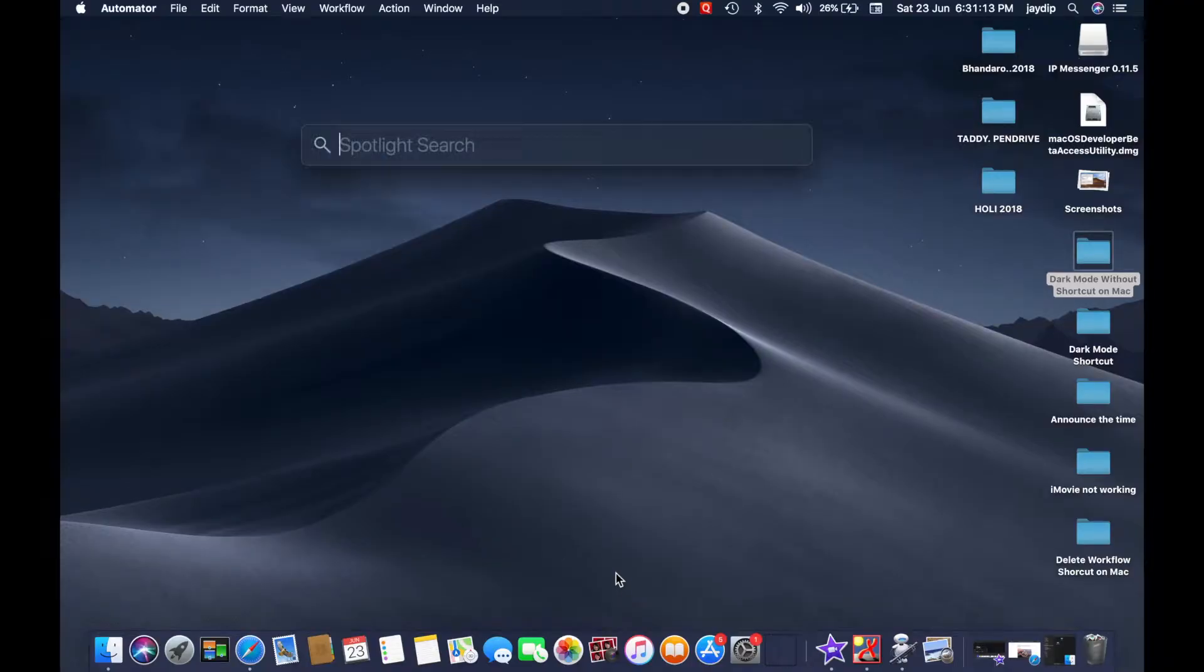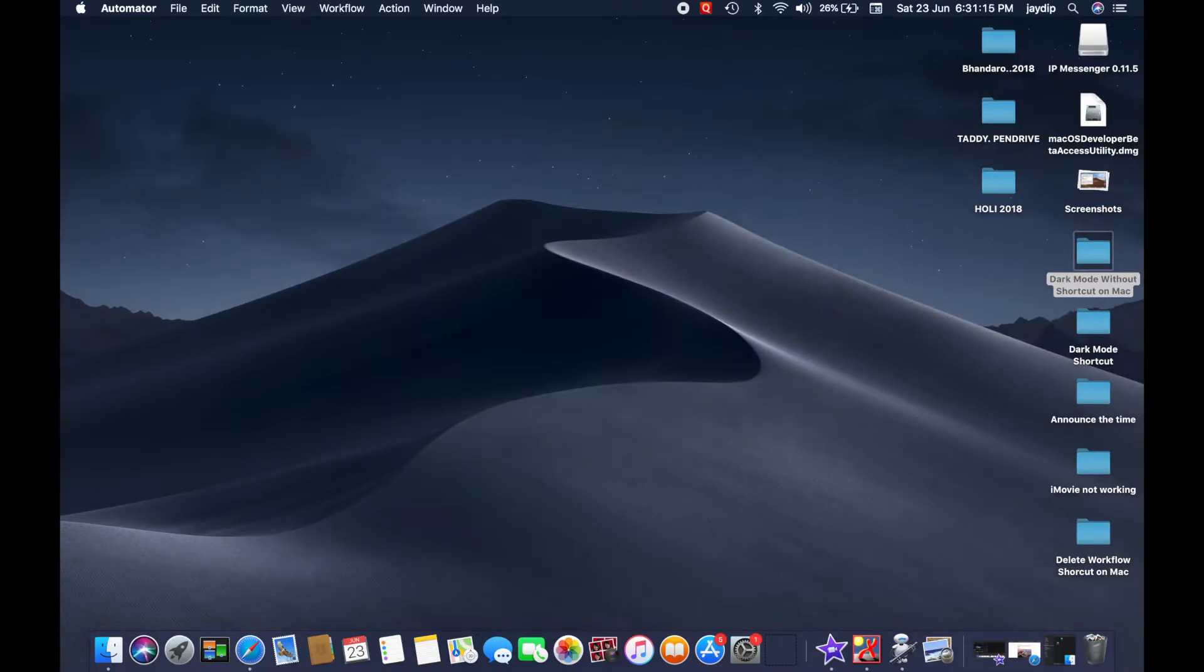First of all, open Automator app on your Mac from Spotlight search.